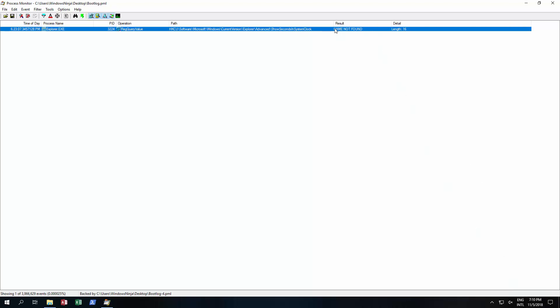And it did not find it. So we have identified a registry key that when enabled would show the system clock.